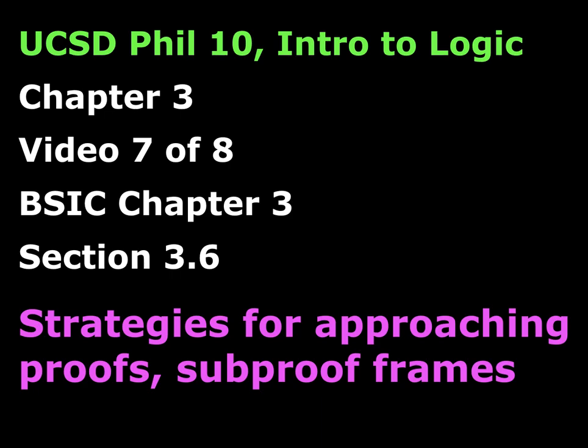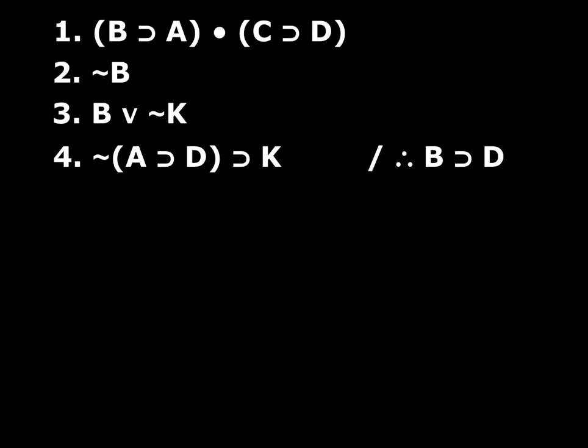Hello and welcome to video number seven, chapter three. This is the last video about the content of the chapter. The last video, the eighth of eight, will just be me working through the practice quiz for chapter three. In this video, I'm not going to be introducing any new material. What I'm going to be doing is talking about strategies for looking at proofs, and in particular, what we can call sub-proof frames. And this isn't anything new, but this is just a way to think about what you're doing when you're using sub-proofs.